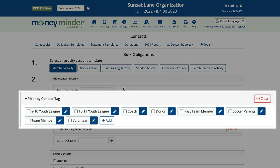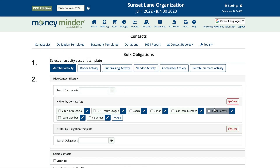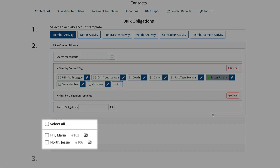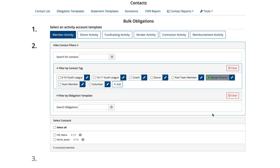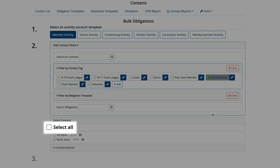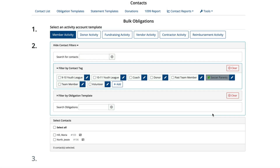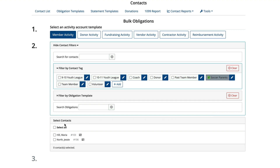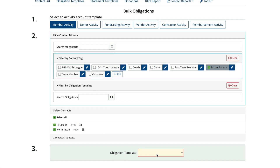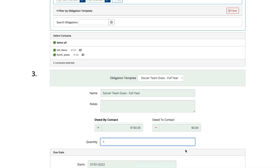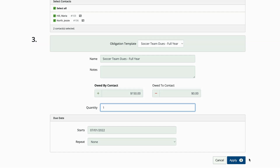You can filter by tag to select the group of folks you'd like to apply this to. You'll see a list of contacts you can apply an obligation to. You can individually check off folks you want to apply this to, or you can click select all and unselect folks — sometimes this is faster. Next, select the obligation template from the drop-down menu. Once those details auto-populate, click apply.